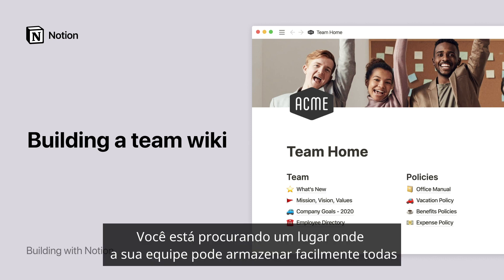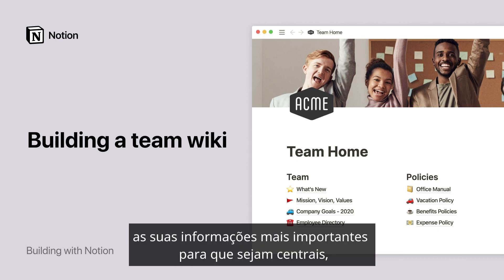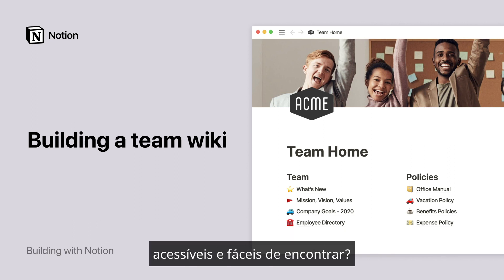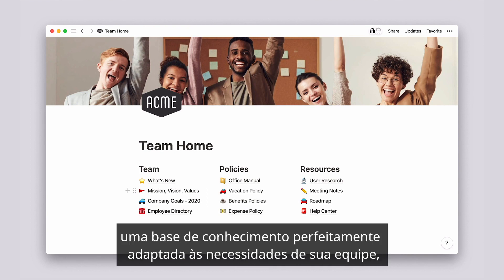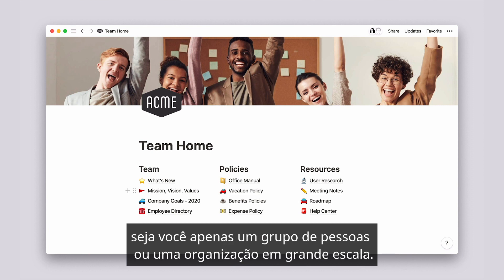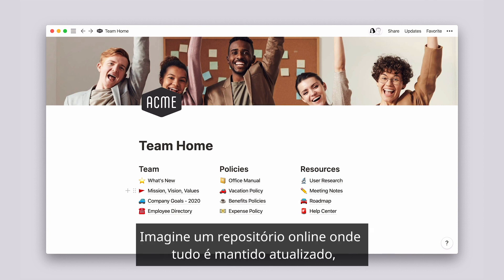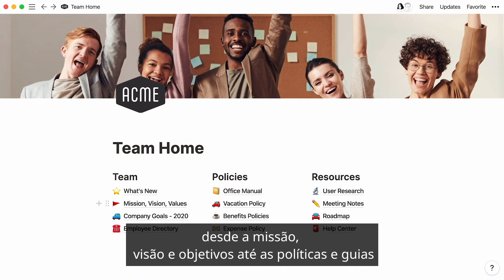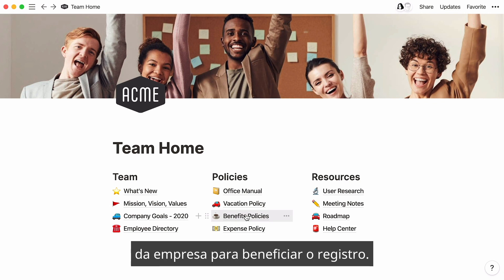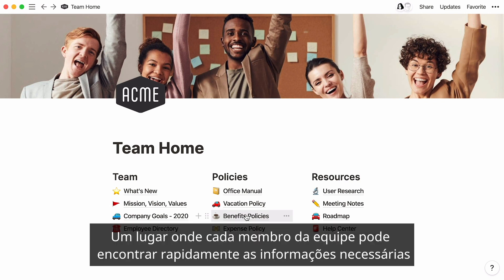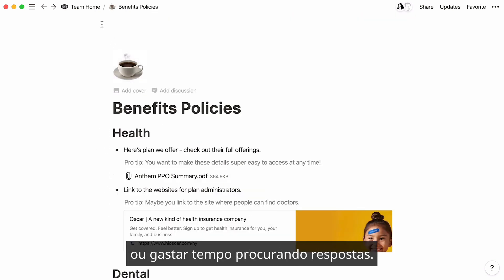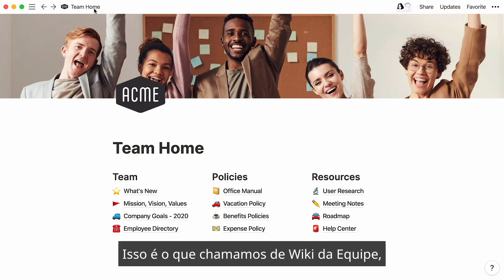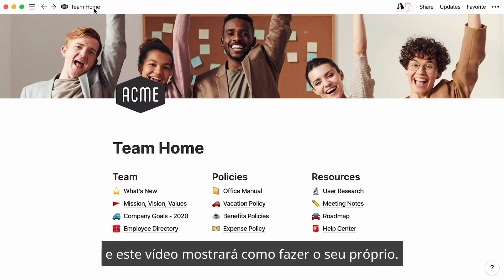Are you looking for a place where your team can easily store all of your most important information so that it's central, accessible, and easily findable? Notion is a powerful tool that allows you to build a knowledge base perfectly tailored to your team's needs, whether you're just a handful of people or a large-scale organization. Picture an online repository where everything is kept up to date, from mission, vision, and objectives, to company policies and guides to benefit enrollment — one place where every team member can quickly find the information they need without having to tap a colleague on the shoulder or spend time searching for answers. This is what we call a team wiki, and this video will show you how to make your own.